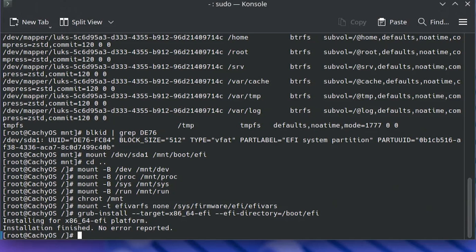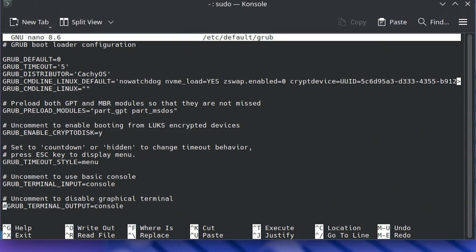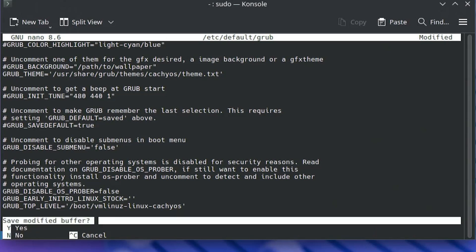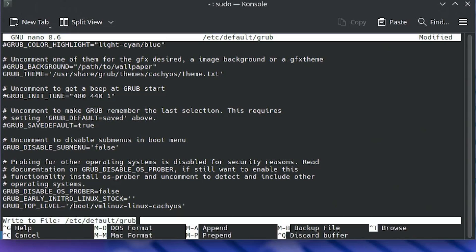If you're dual booting, you'll want to check the /etc/default/grub file to ensure it can detect the other operating system — in my case, Windows. I'm going to open it with nano. Scrolling to the bottom, I'll look for the line GRUB_DISABLE_OS_PROBER=false. I'm going to remove the pound sign so it can detect Windows. Then Control+X to exit, save yes, and write the file to /etc/default/grub.